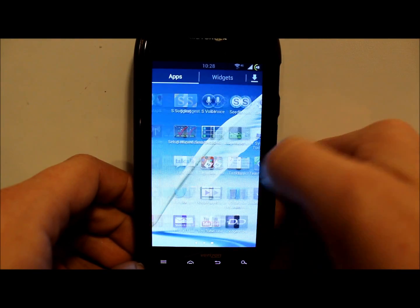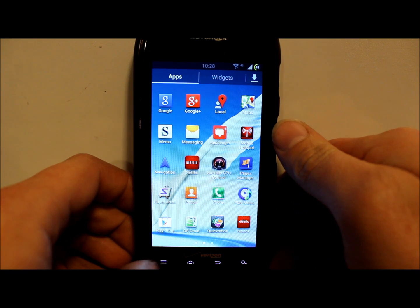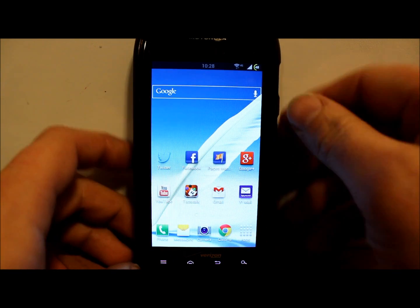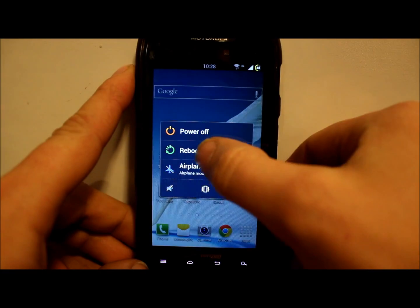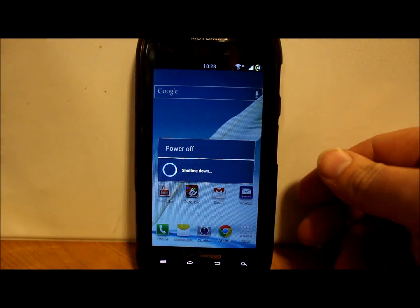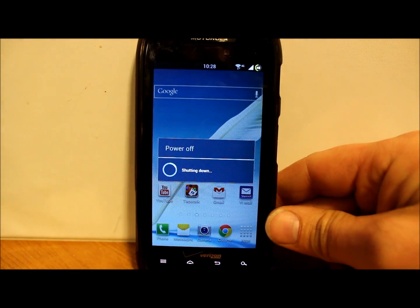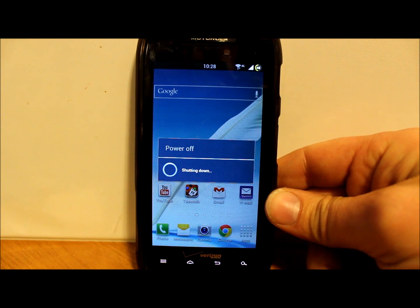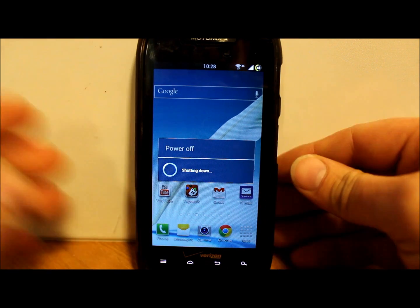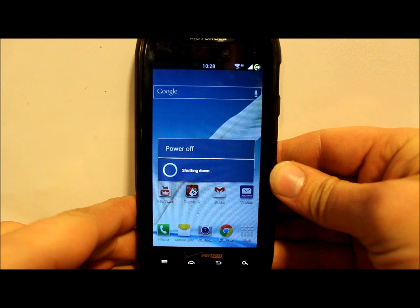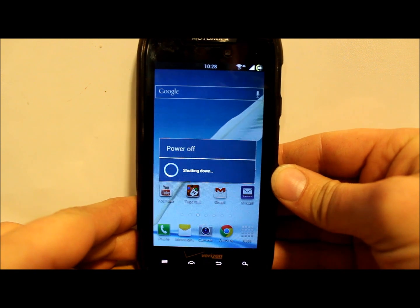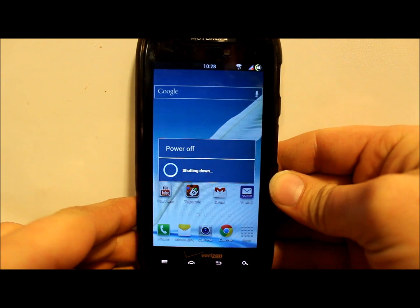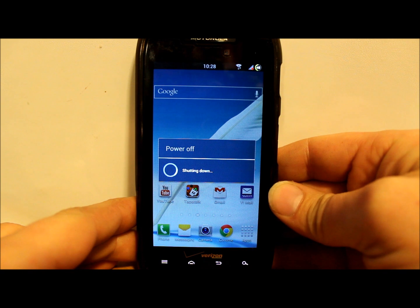First thing we're going to do is just reboot the device, so reboot and we're going to reboot into SafeStrap and go through the install. Make sure you guys already have the ROM downloaded into your SD card and make sure you know where it is so you can find it in SafeStrap to install it.